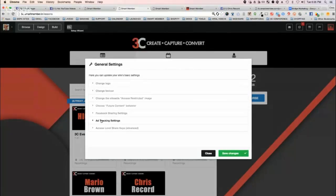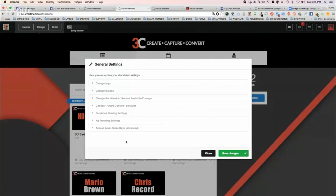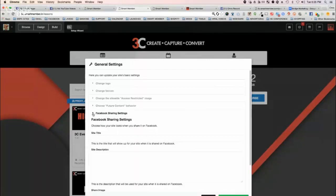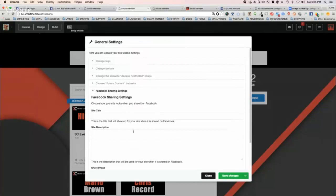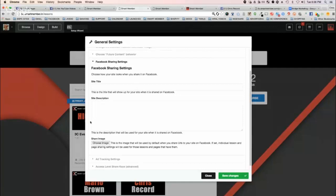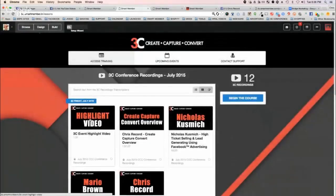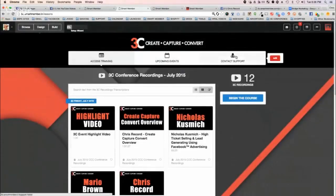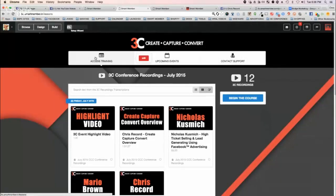You know, ad tracking stuff, I can put pixels in site-wide. I can have conversion pixels. This is a great way to have it everywhere on the entire site. I can set Facebook sharing settings. When my site is shared on Facebook, I can show exactly the title, the description, and if they share an individual page, it'll share that free bonus.